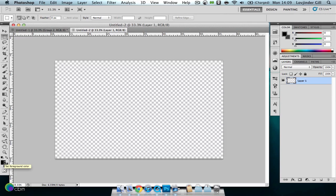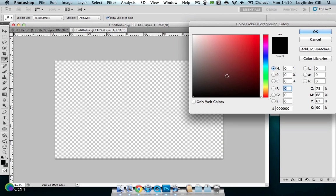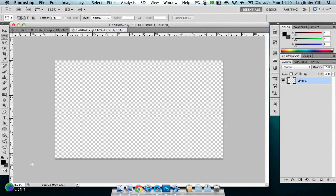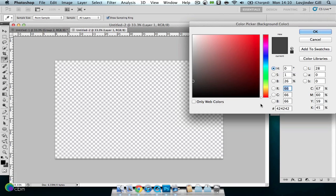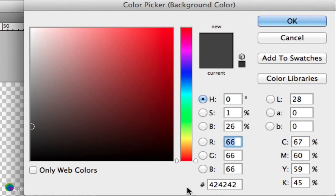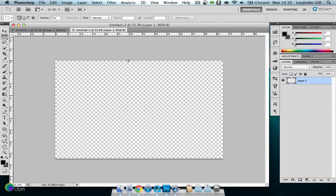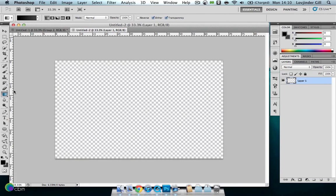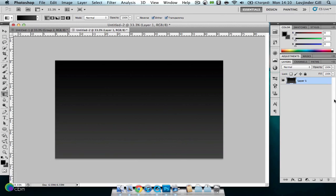First things first, we're going to make a gradient on the background. Our foreground colour will be black and our background colour will be a dark grey — 424242 is what I've chosen here. If you want, you can just type that right in there to make it a bit easier. Then grab the gradient tool.